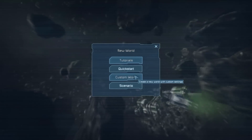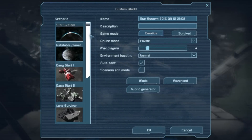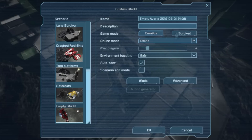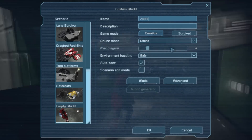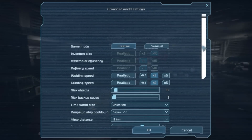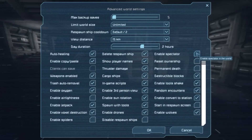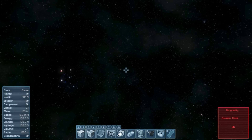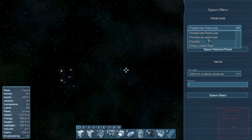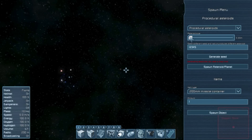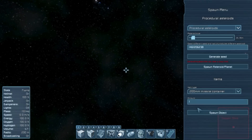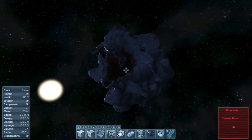The first thing you're going to want to do is to create a new custom world. I'm going to choose an empty world as it makes it a little bit easier to edit the save files. For this to work you're going to need to enable spectator mode in the advanced settings. Now you should be in a fresh empty world. Open the spawn menu by pressing Ctrl and F10 on your keyboard.